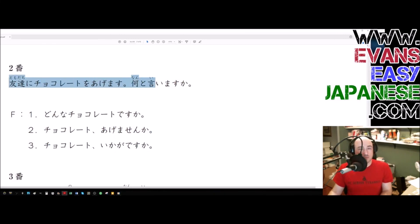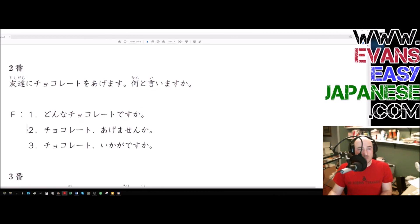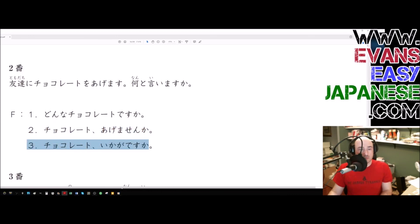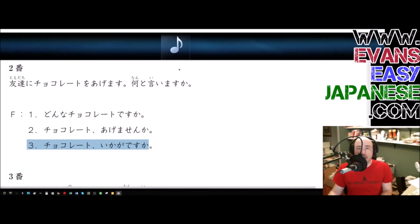二番。友達に、チョコレートをあげます。何と言いますか? 一。どんなチョコレートですか? に。チョコレート、あげませんか? 三。チョコレート、いかがですか?